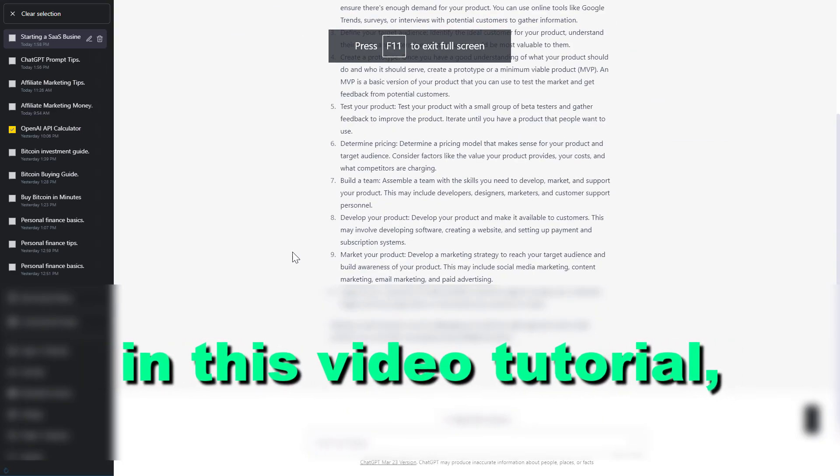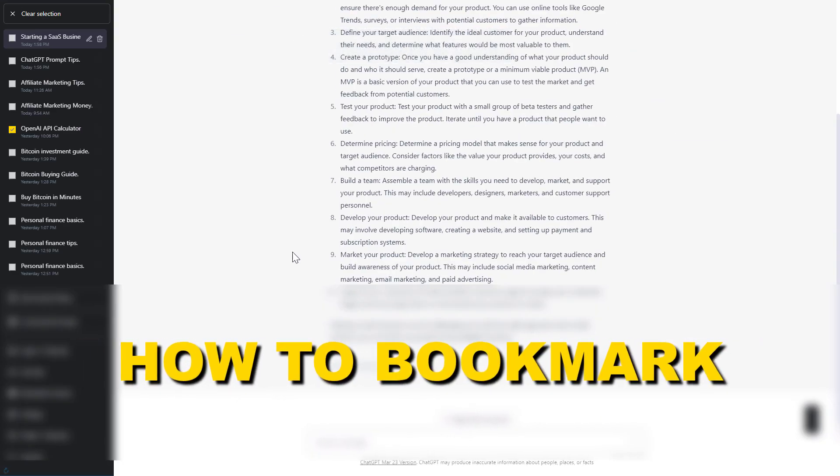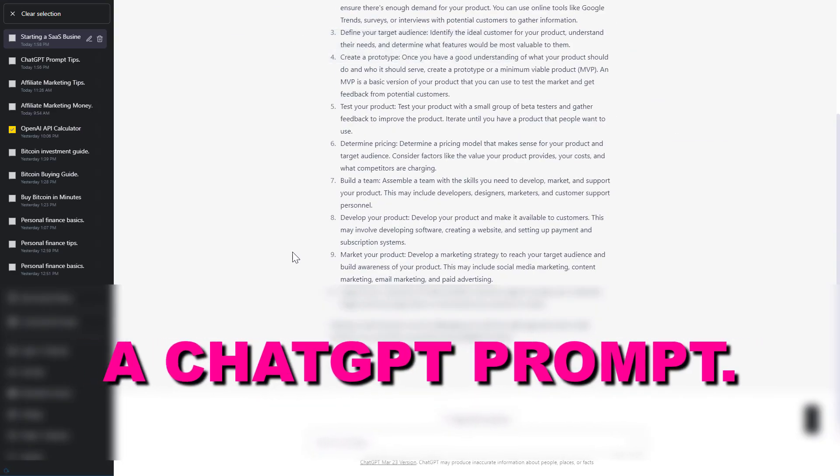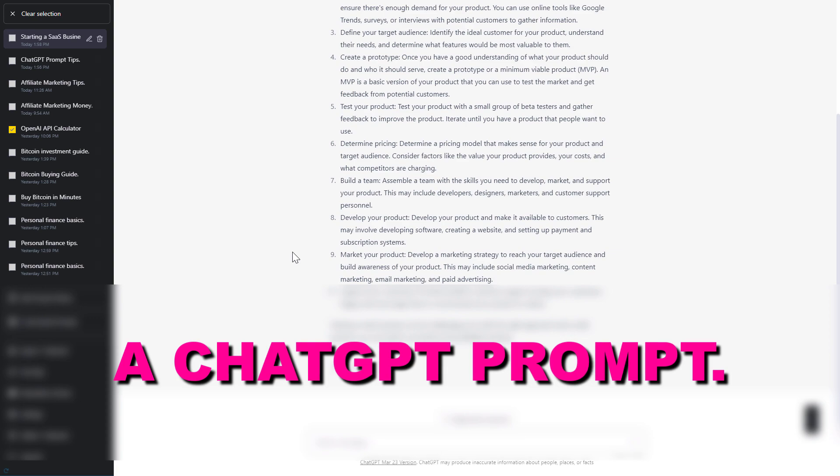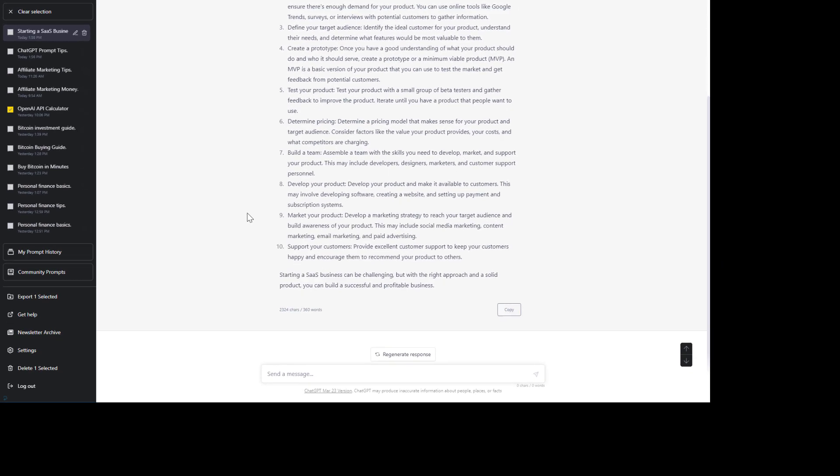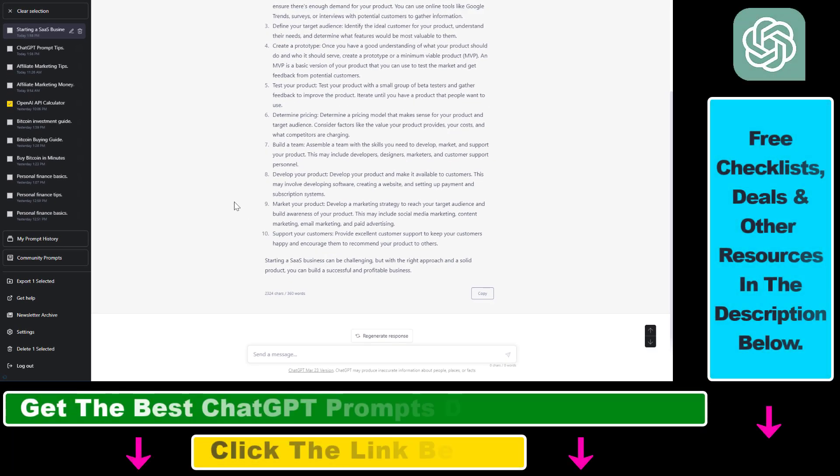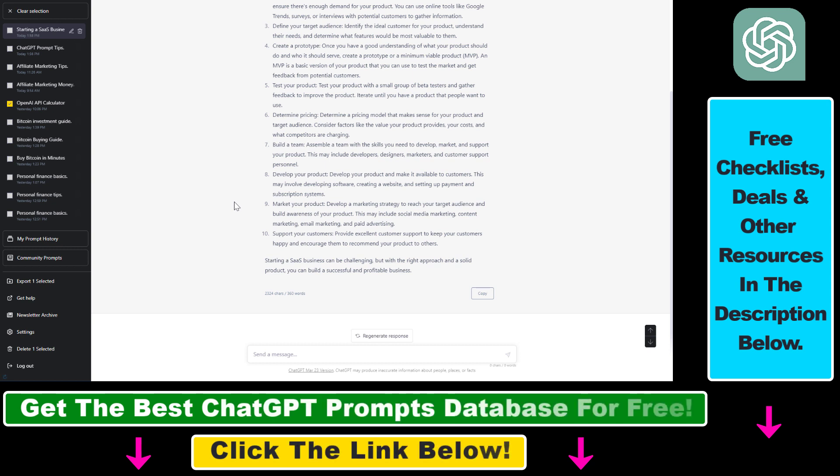Hey everybody, in this video tutorial I'm going to show you how to bookmark a ChatGPT prompt. So if you want to access your favorite ChatGPT prompts very easily from a bookmark or favorite list, here is how to do it.